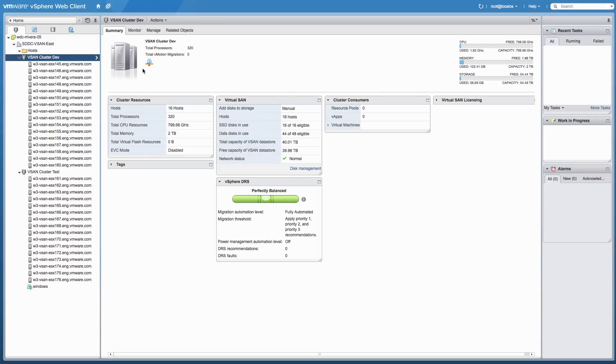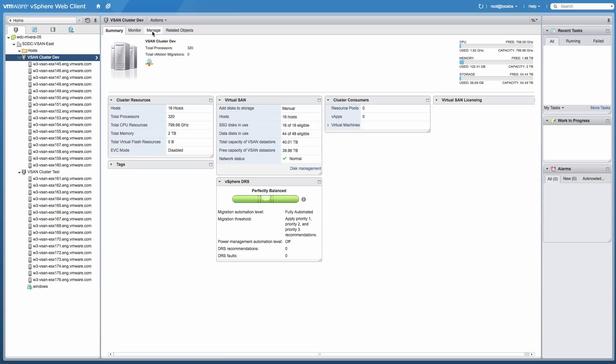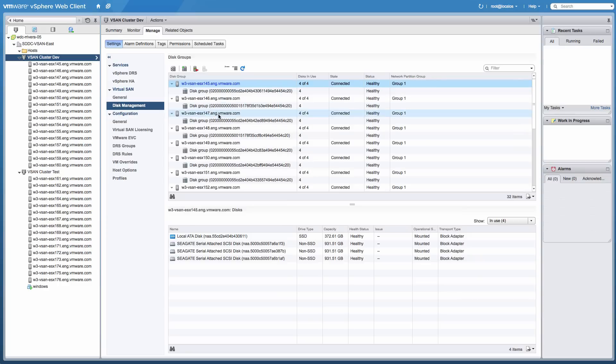To scale the host's storage capacity in the Virtual SAN cluster, we select the vSAN cluster dev object and go to the Manage tab. Under Disk Management, we see the disk groups from all the nodes in the cluster.